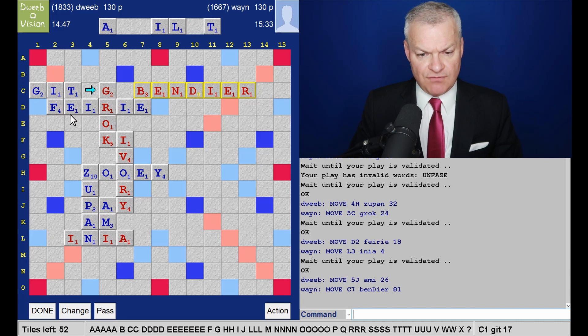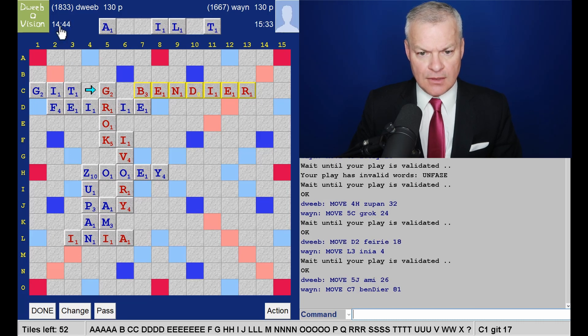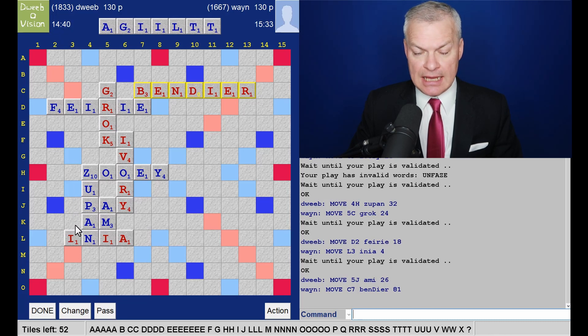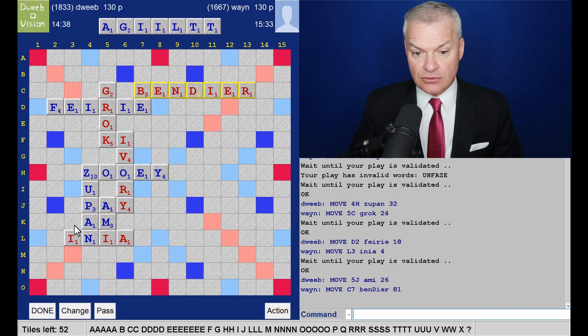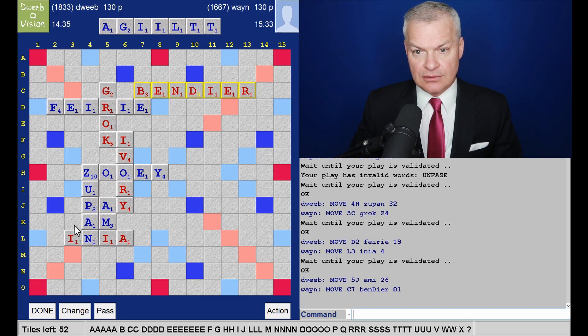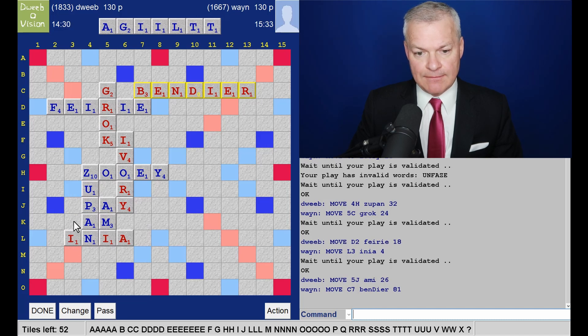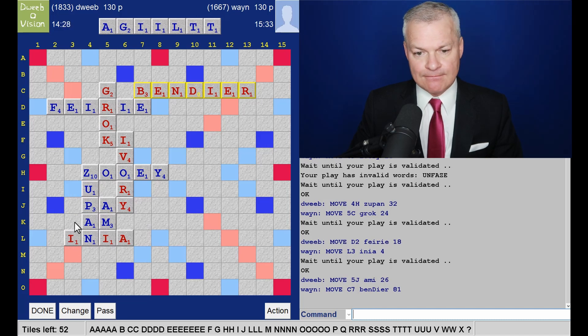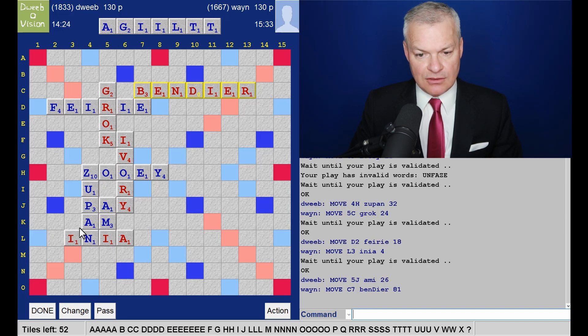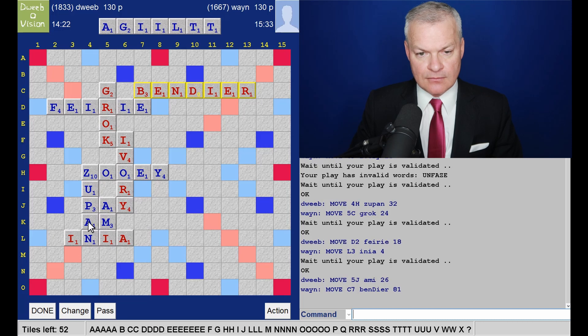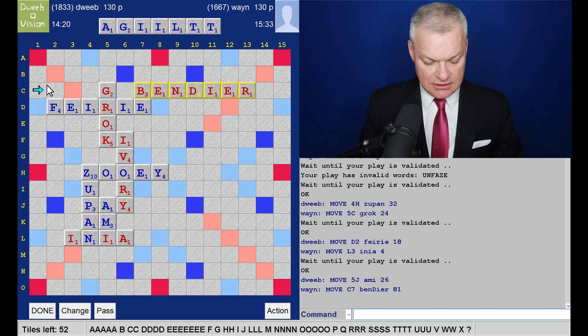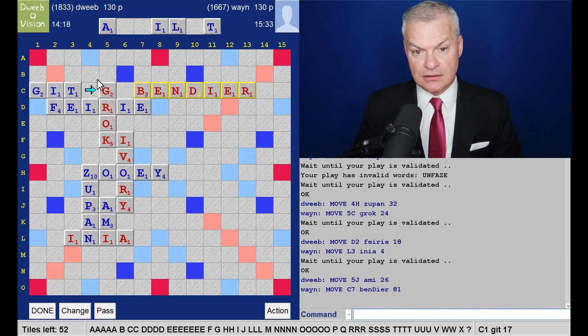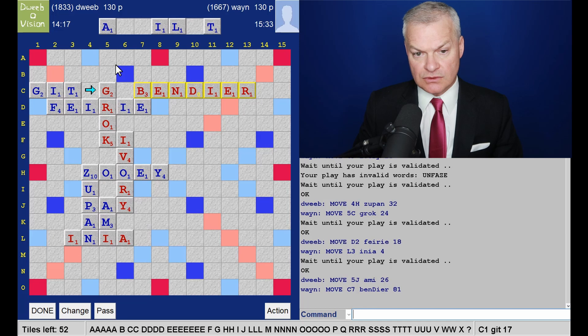But if I avoid duplicates, I could have a decent rack. But can I do better than Git? It just feels weak. What about a play down column three? G, A, L or T. And then I, Gatty, Gally. Well, how annoying. That would have been quite a handy score. I'm going back to this play, and it does stop an opponent from playing in the same spot. 17 points.